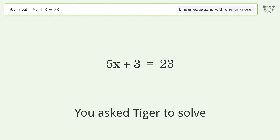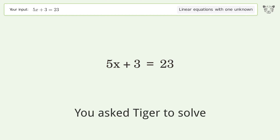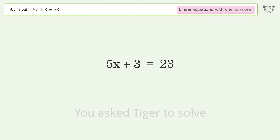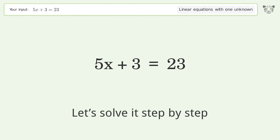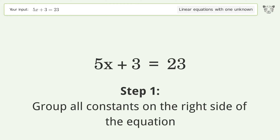Ask Tiger to solve this — it deals with linear equations with one unknown. The final result is x equals 4. Let's solve it step by step: group all constants on the right side of the equation.